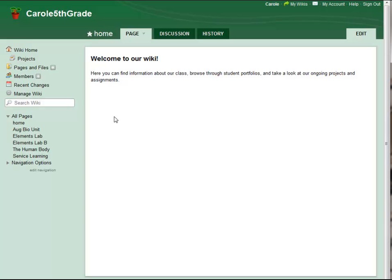Hello, Carol from Wikispaces here. In this video, I'm going to demonstrate the User Creator tool and show you how to use it to create student accounts in bulk, with or without email addresses.